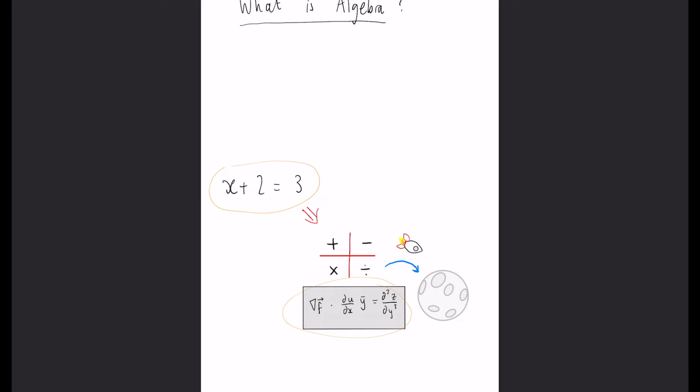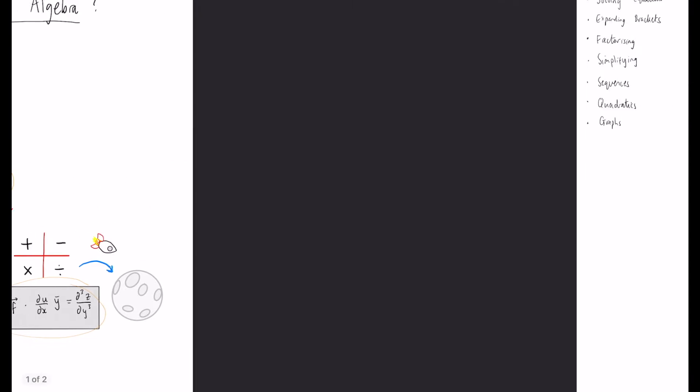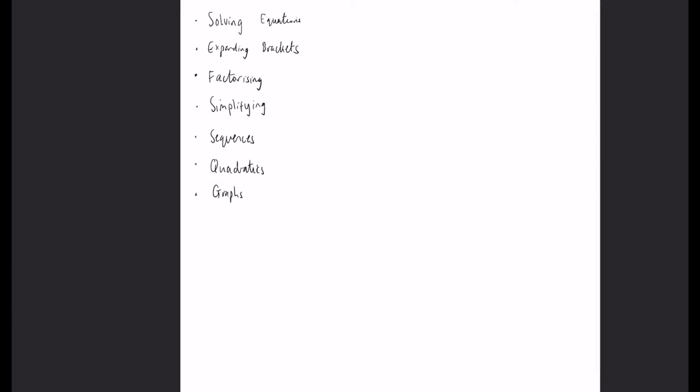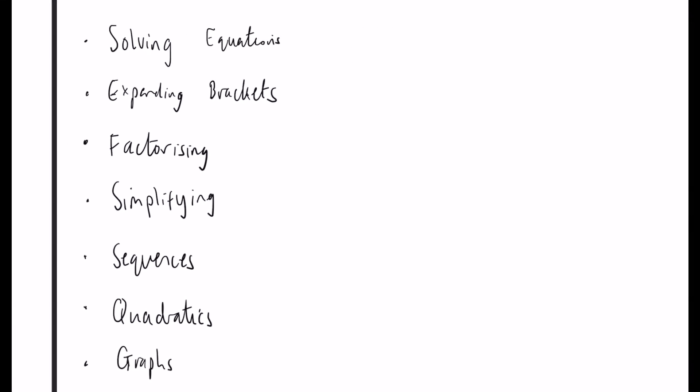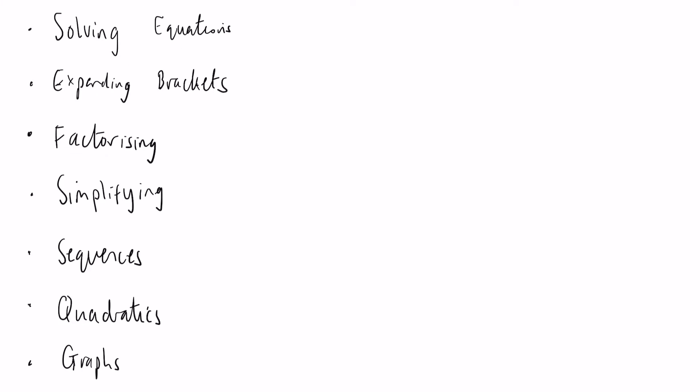In algebra there are a series of topics which I will cover in the next few videos: solving equations, expanding brackets, factorising, simplifying, sequences, quadratics and graphs.